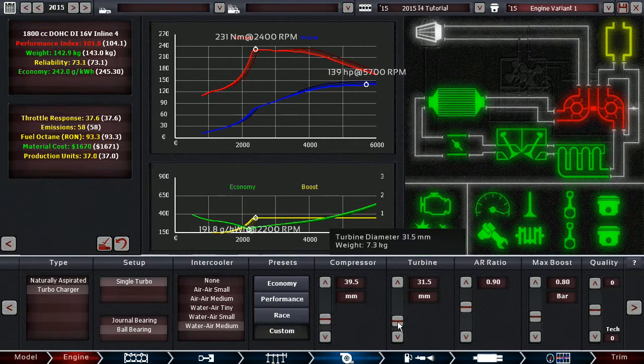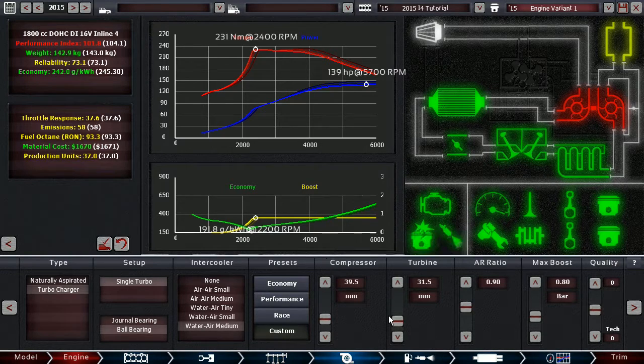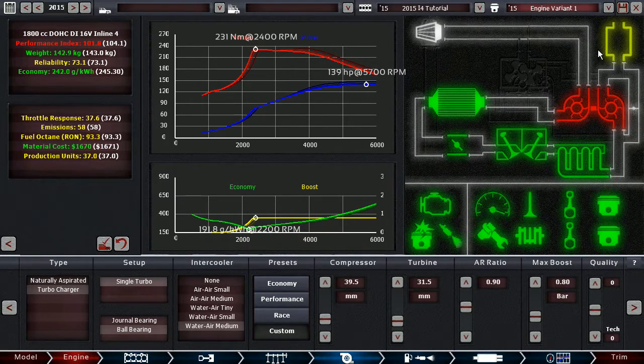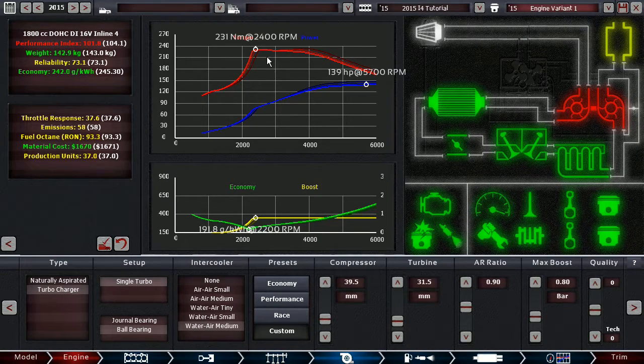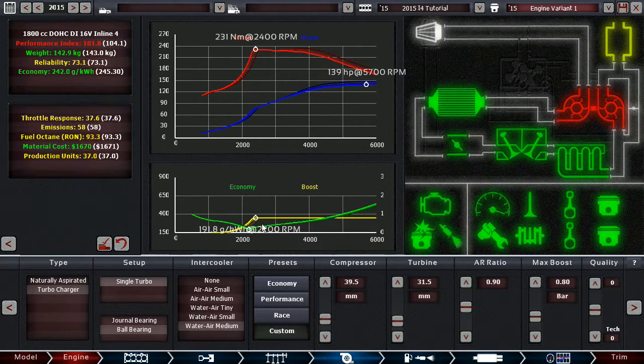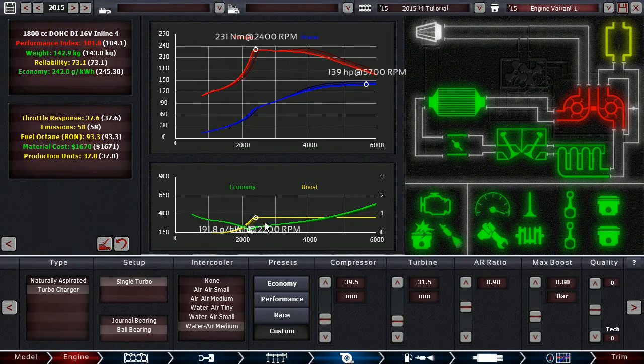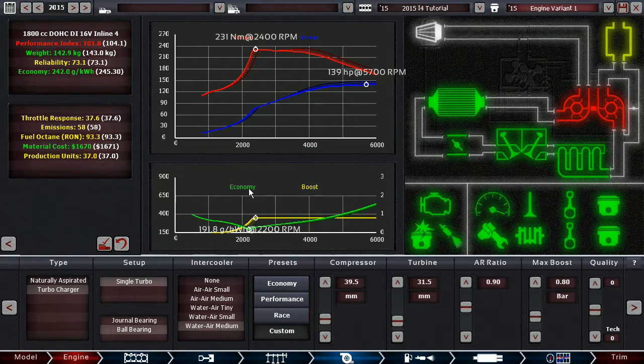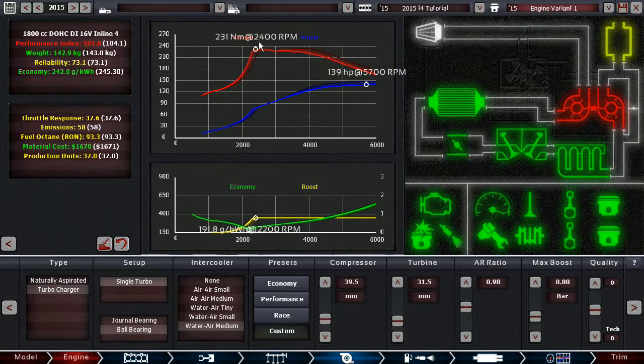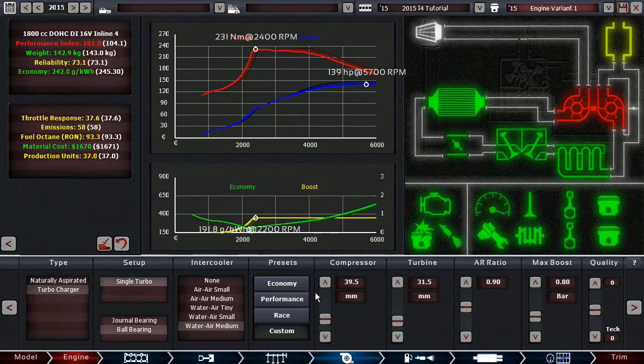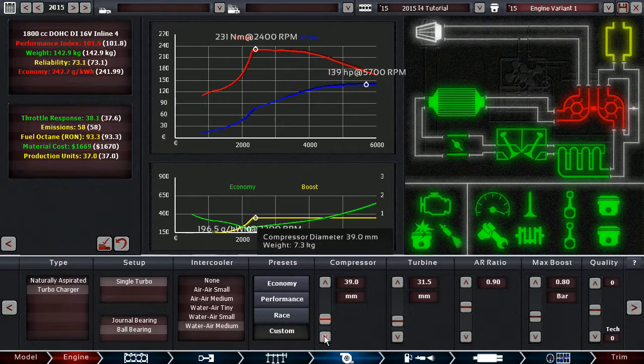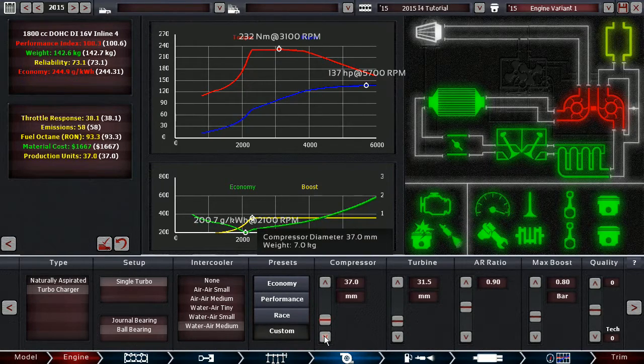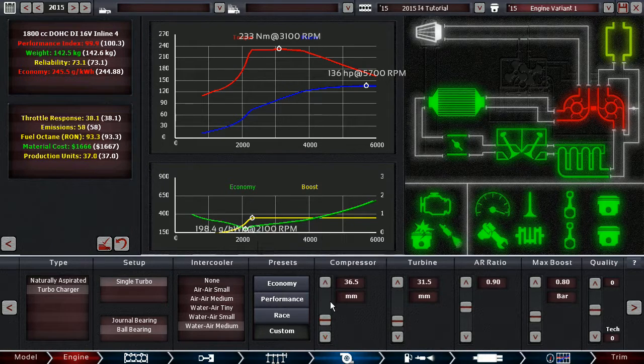it's not really performance orientated or anything like that. So what we want is, we want this on this turbo to spool up relatively early, so that we have the torque early and basically the economy graph is usually pretty much the inverse of the torque graph. So where you have the most torque, your engine is usually the most efficient,